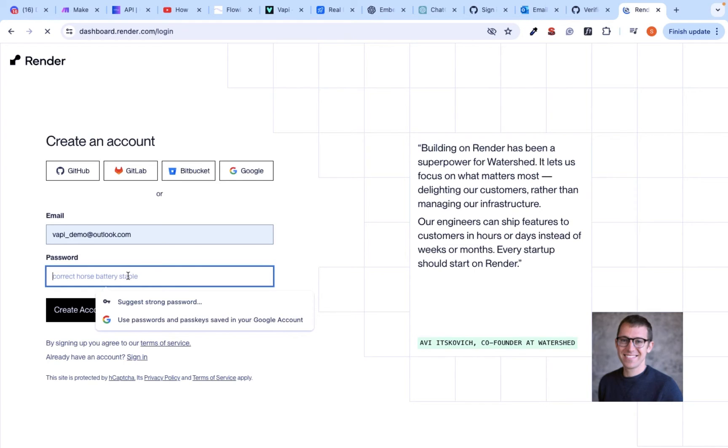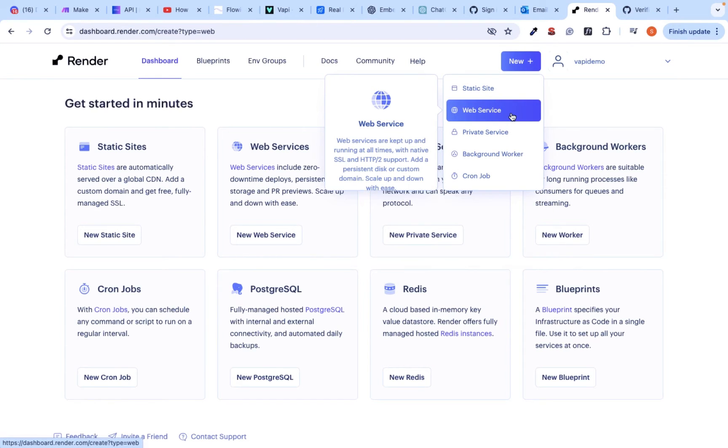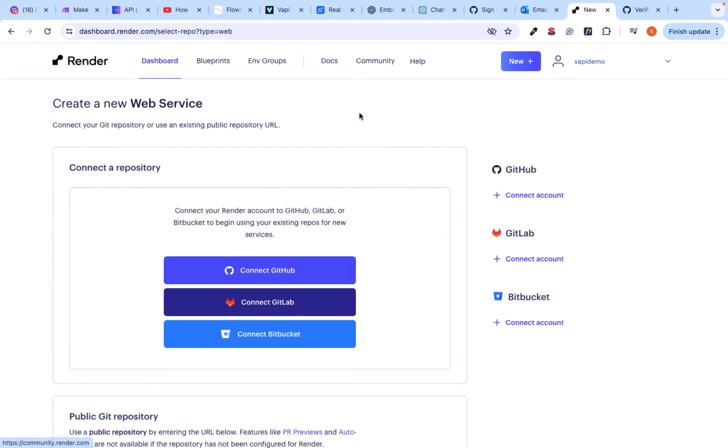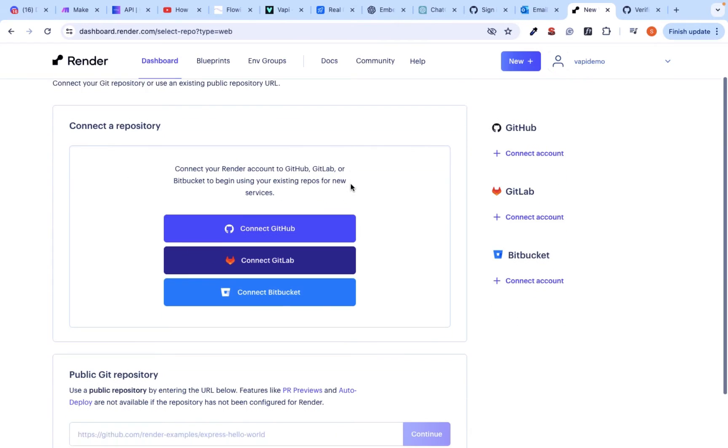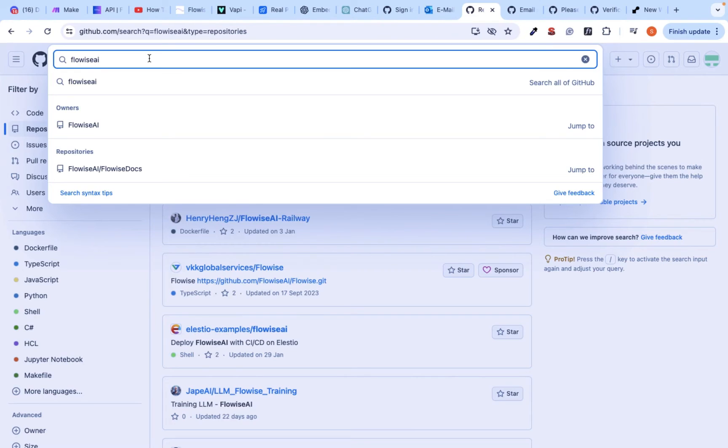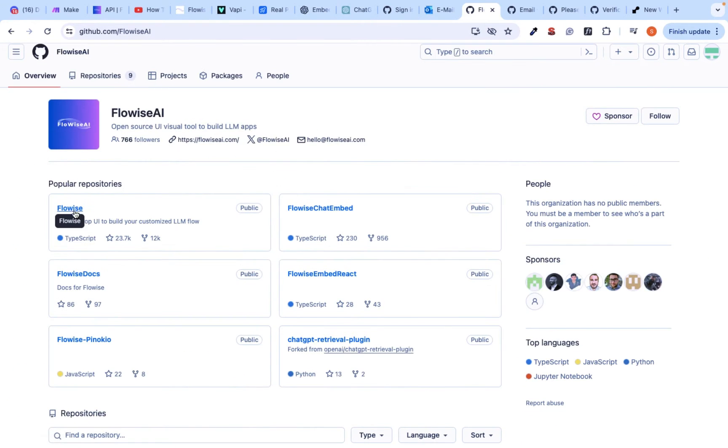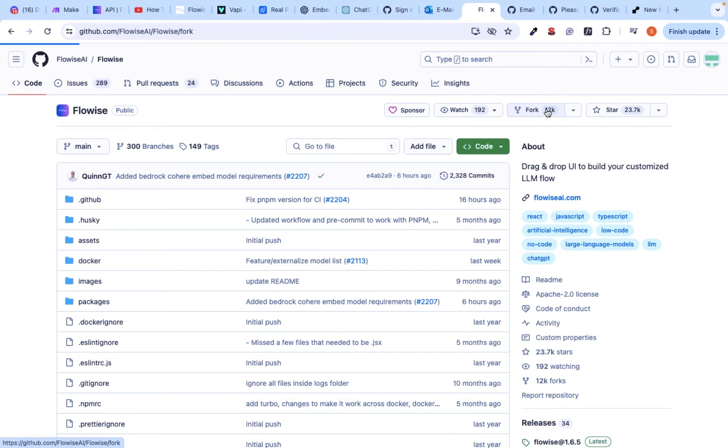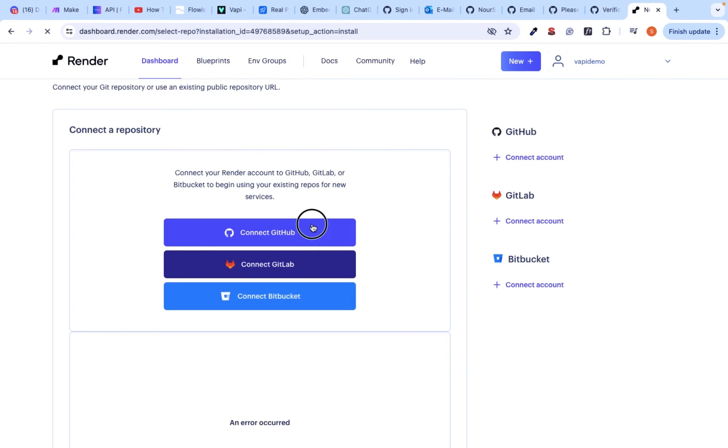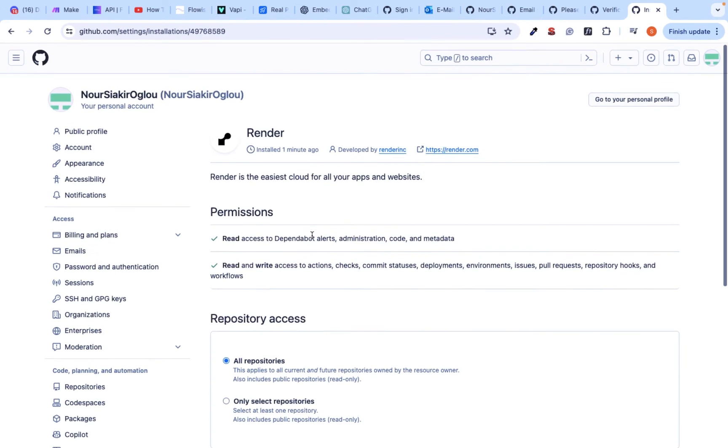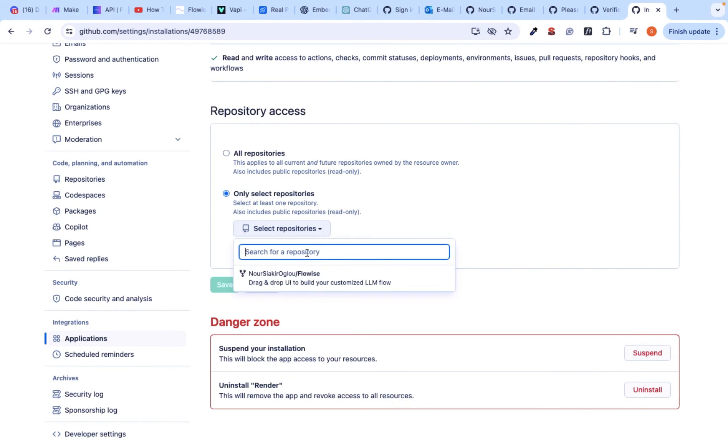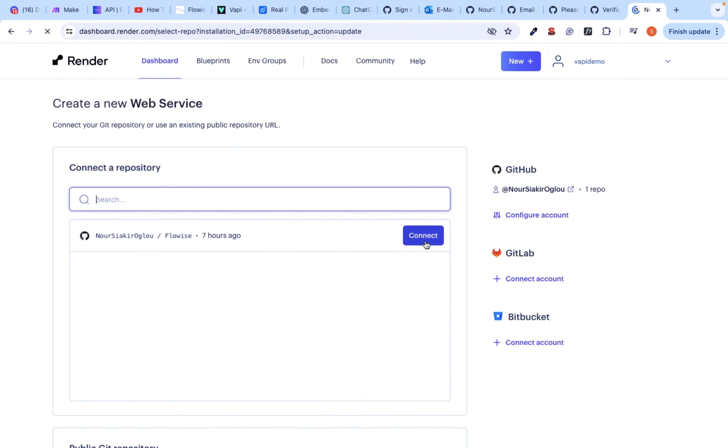The next step is to install Flowwise on Render. Create an account, click on new and web service. And now you'll need to connect your GitHub account to Render. But before that, we need to make sure that we fork Flowwise on GitHub. For that, go to GitHub and search for Flowwise and click on fork. Then you can go back to Render, connect your GitHub account and create a repository for Flowwise. Click connect.